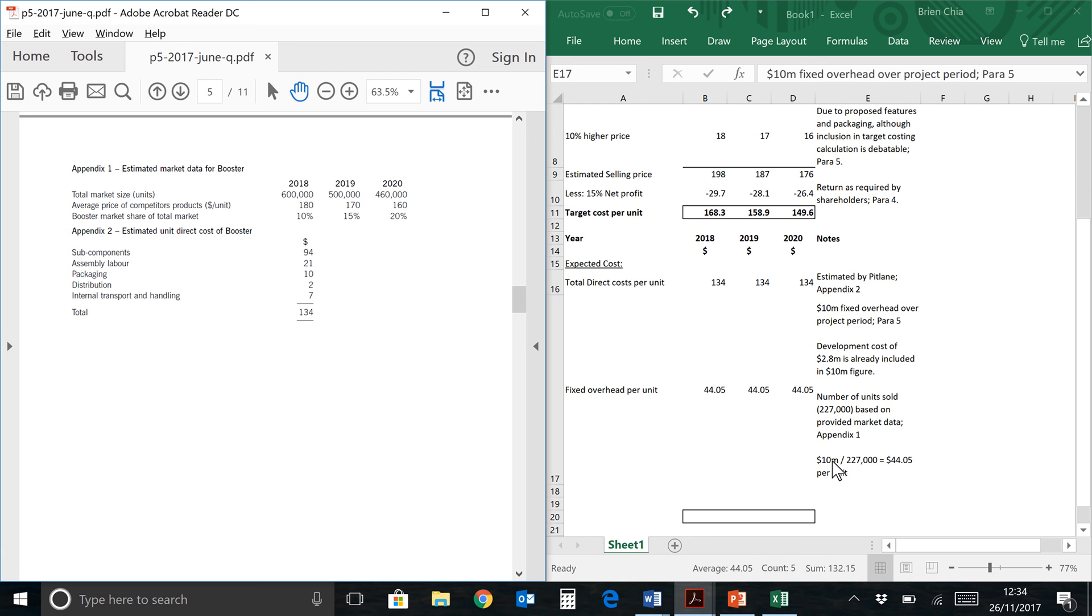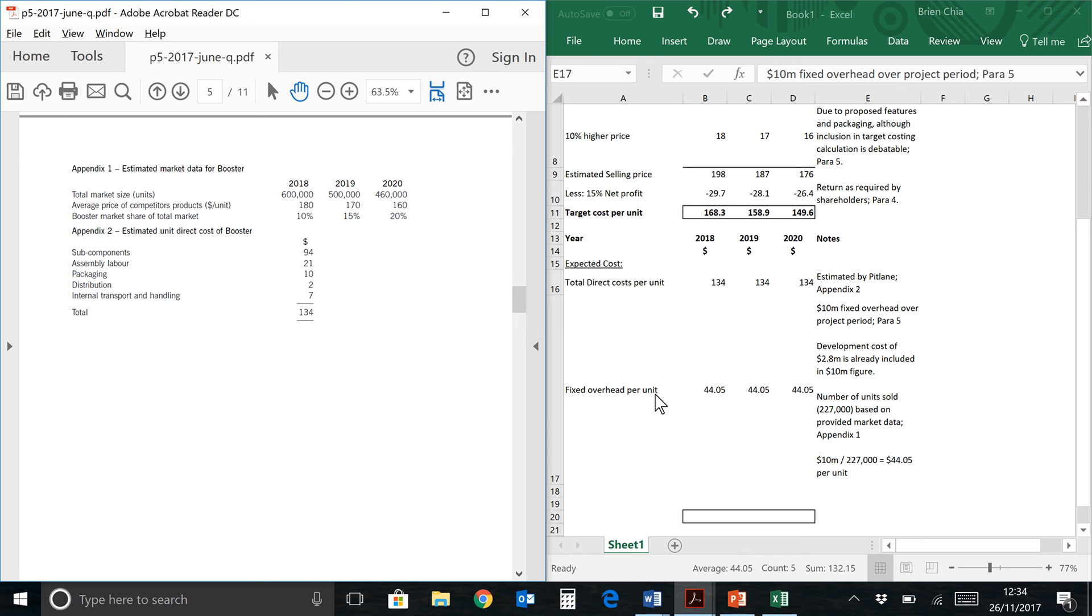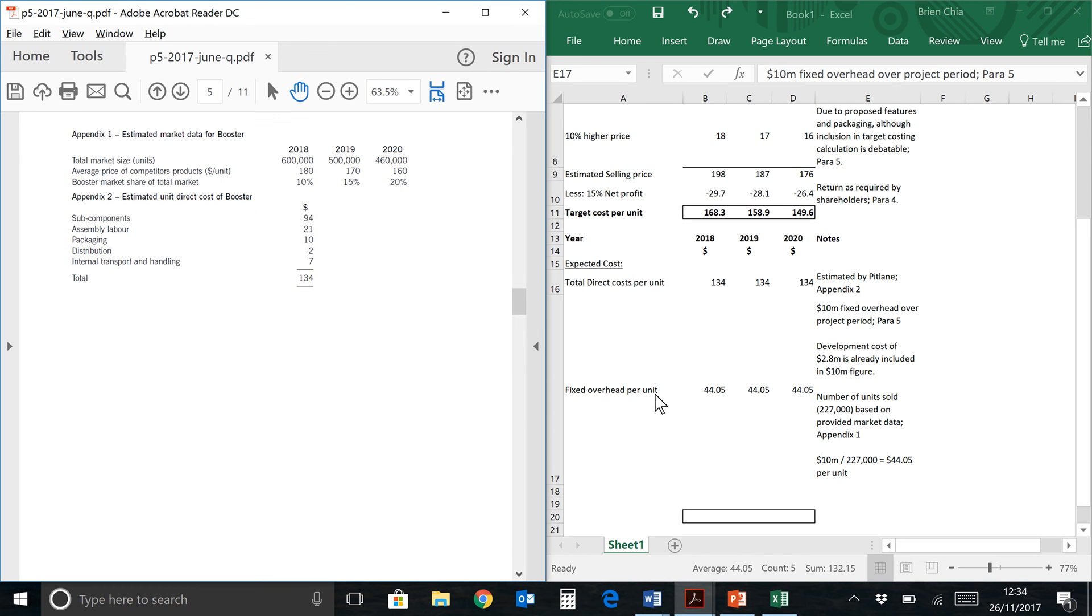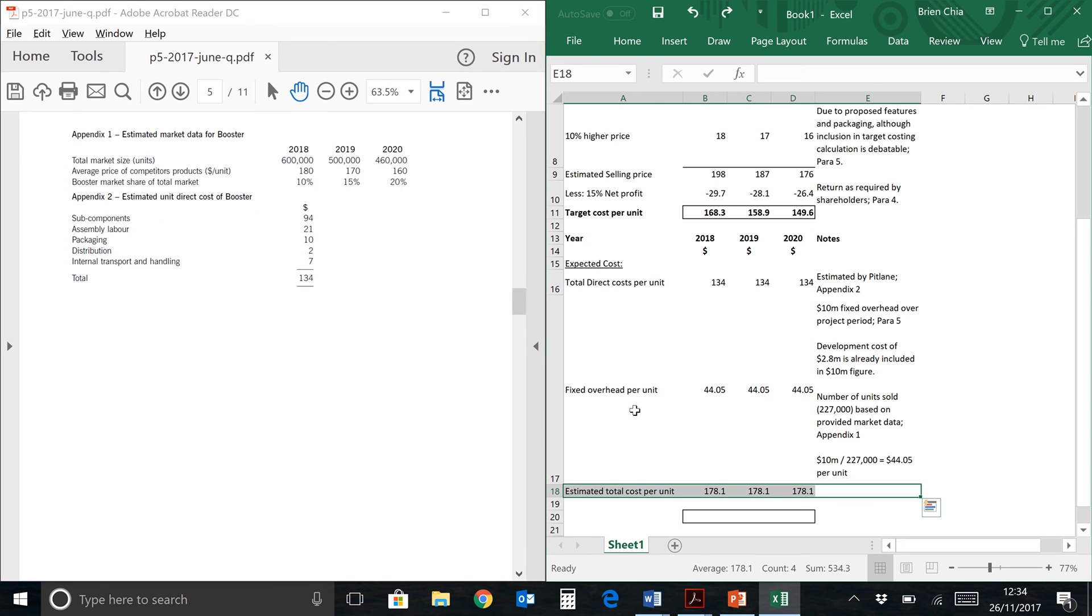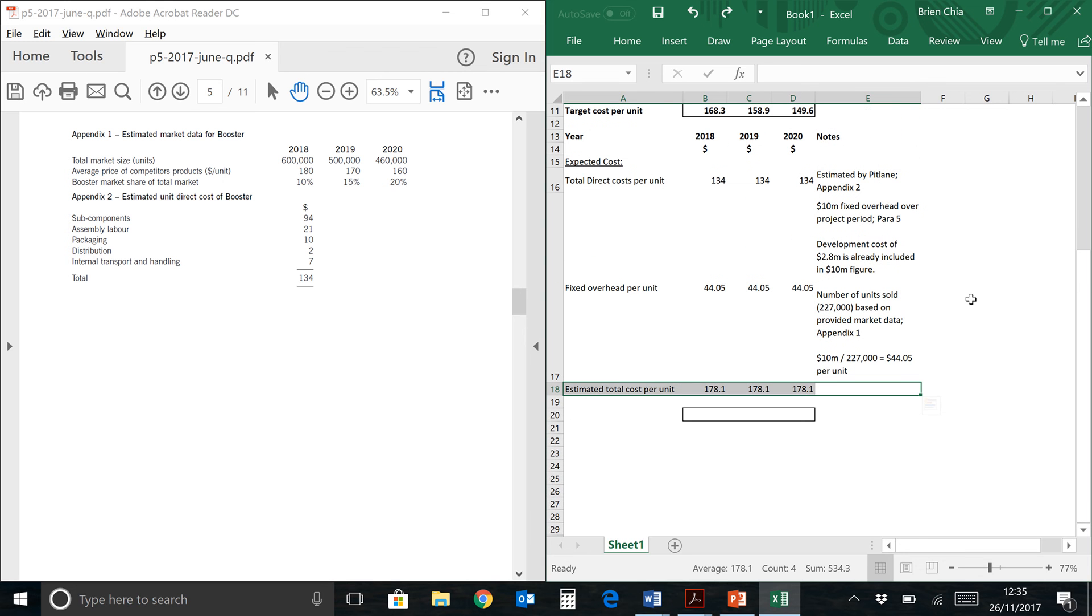Over here we have a simple OAR or fixed overhead absorption computation: $10,000,000 divided by the total demand gives you an OAR of 44.05 per unit. So that's the same across the board over here. Finally, we take the sum of these two numbers and we get 178.1 estimated total cost per unit.